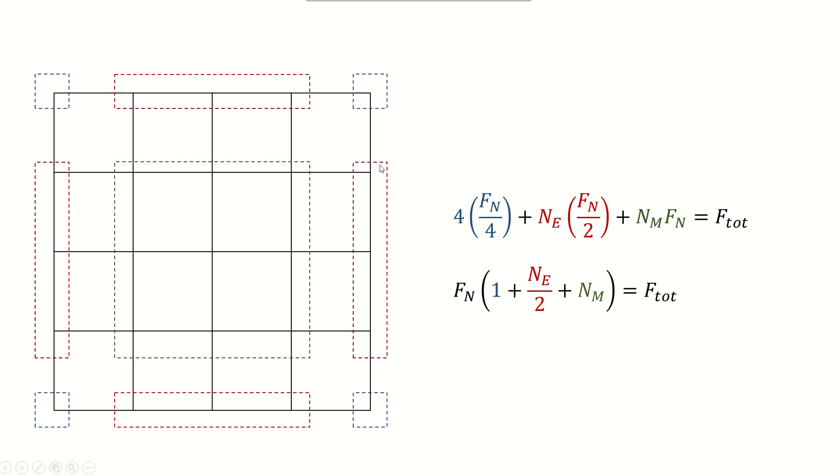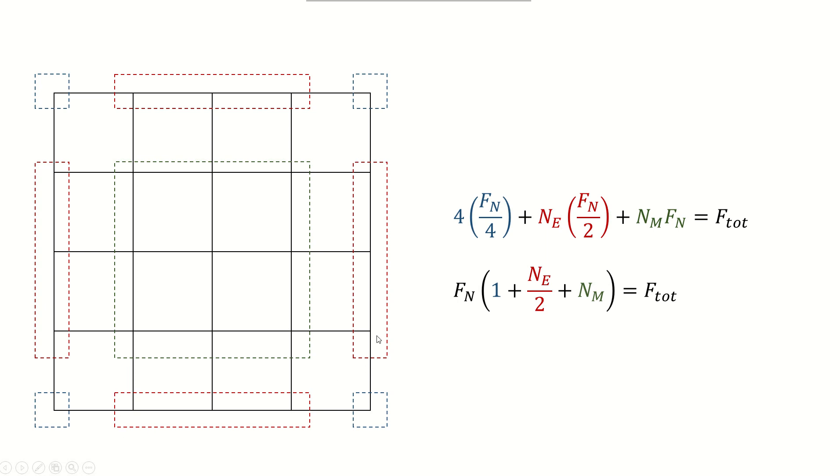So here we want to apply nodal forces to each of the nodes on the top surface that I've shown with Fn, but the important thing to note is that not all the nodes will have the same amount of Fn to give the F total. The corner nodes will get a quarter of the Fn, the mid nodes or the edge nodes that I've shown by the red rectangle will get half the nodal force, and the mid nodes here with the green rectangle will receive the entire Fn.